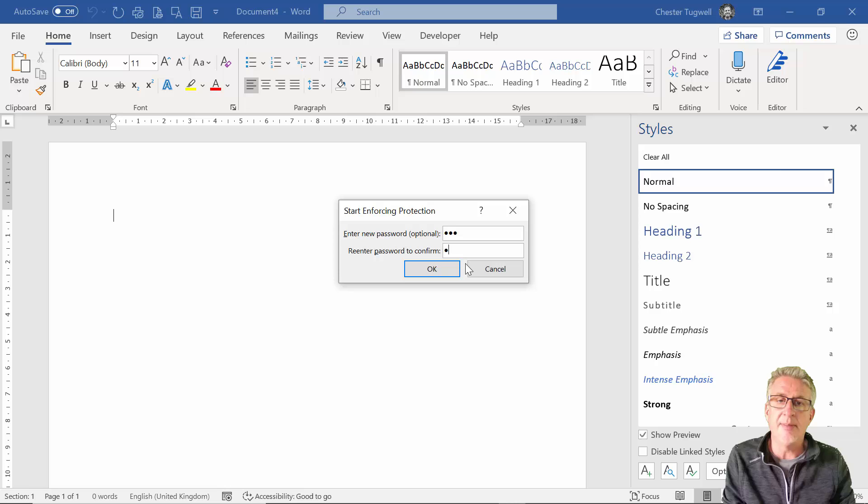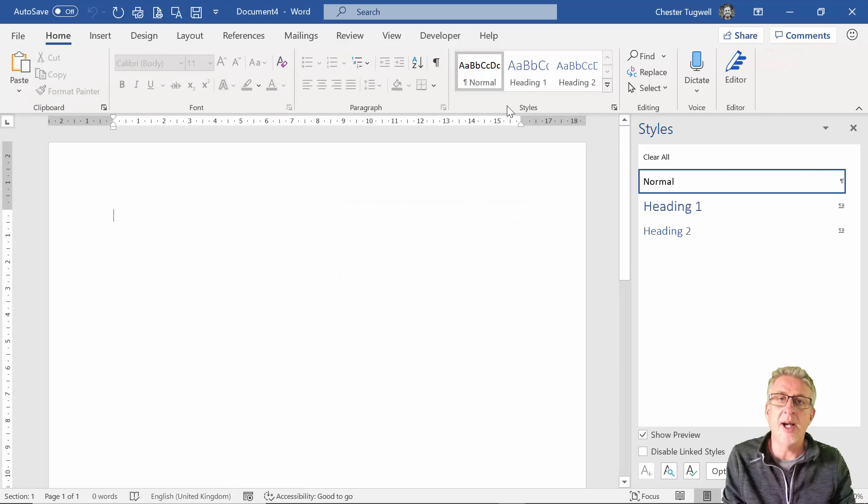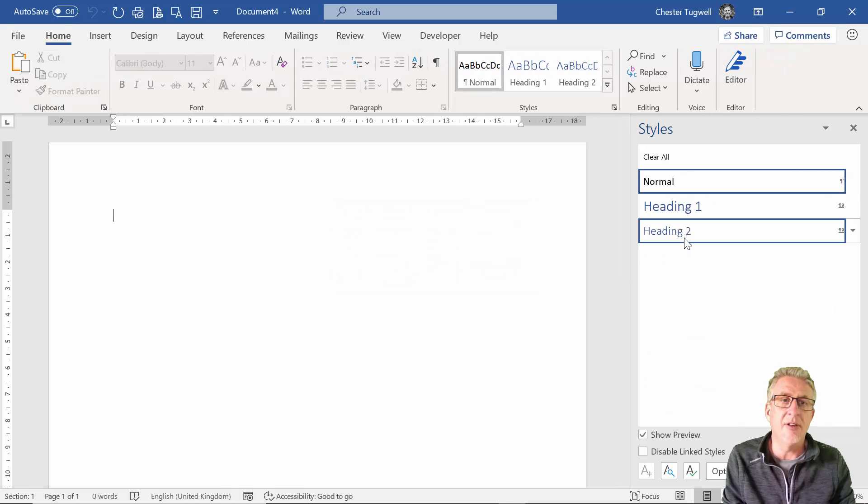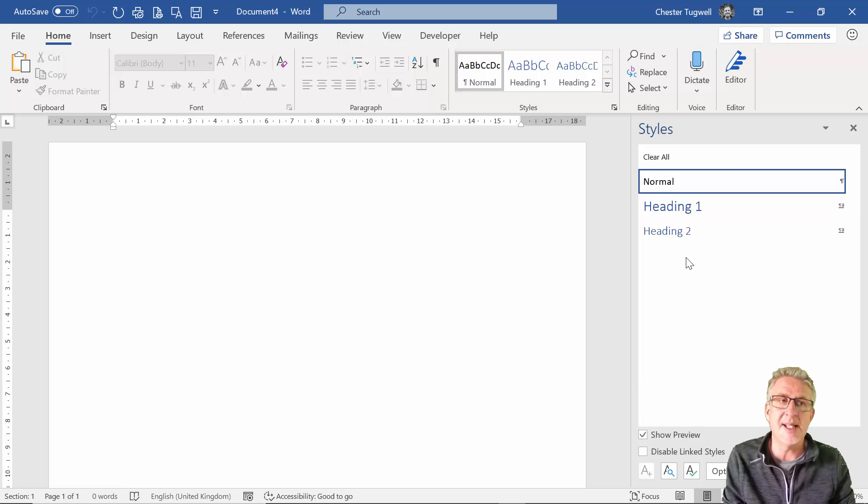It requires a password. Click on OK and you'll see that the styles that are available are limited to those that you permitted.